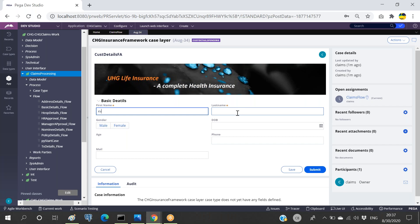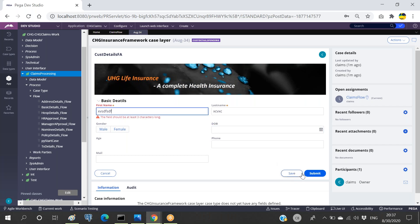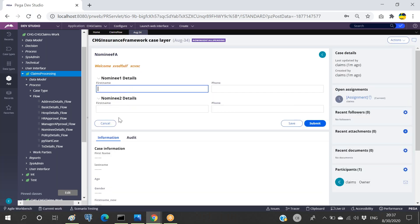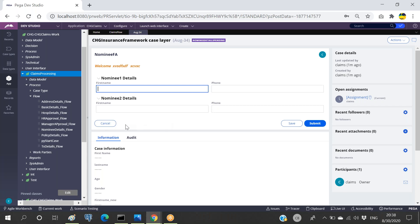If I enter any details and click submit, if the user wants to make changes on screen number one, it is not possible here. We only have the option of saving or submitting. If the user information needs to be updated, we cannot do it here. So in cases where we want the user to make modifications in previous screens, we have to go for another type of flow called a screen flow.